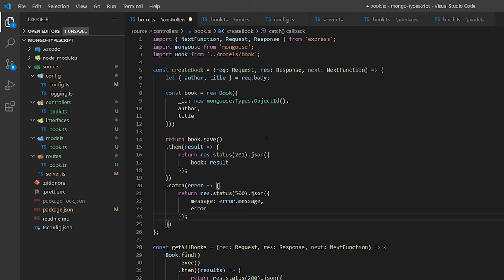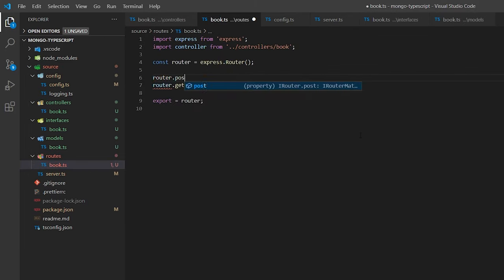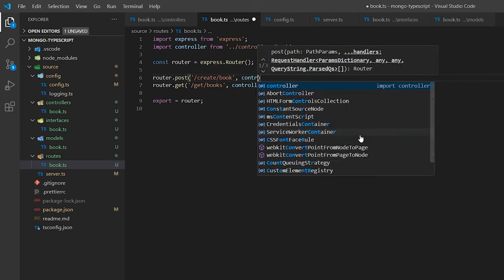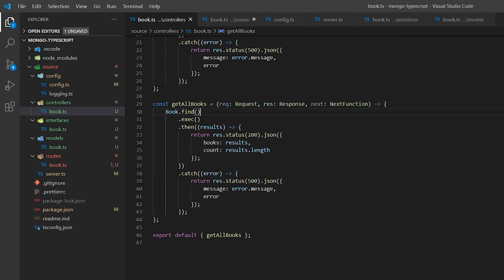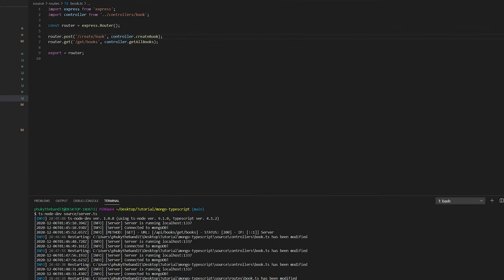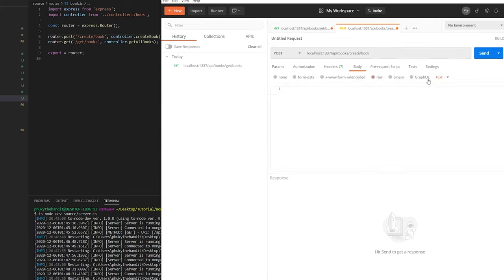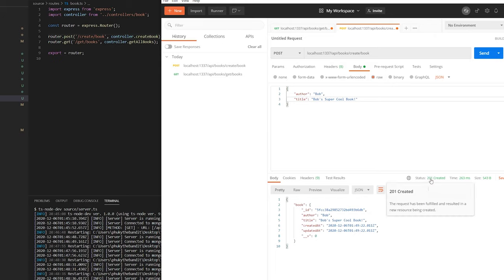Before testing in Postman, we need to wire up the route. Back in our routes file, we add router.post('/create/book', controller.createBook). We also need to export createBook in our controller's export default object. With that saved, we open Postman, create a POST request to localhost:1337/api/books/create/book, go to Body, select raw JSON, and add an author like 'Bob' and a title. When we hit Send, you can see it returns the created book object — and it automatically added createdAt and updatedAt fields for us.